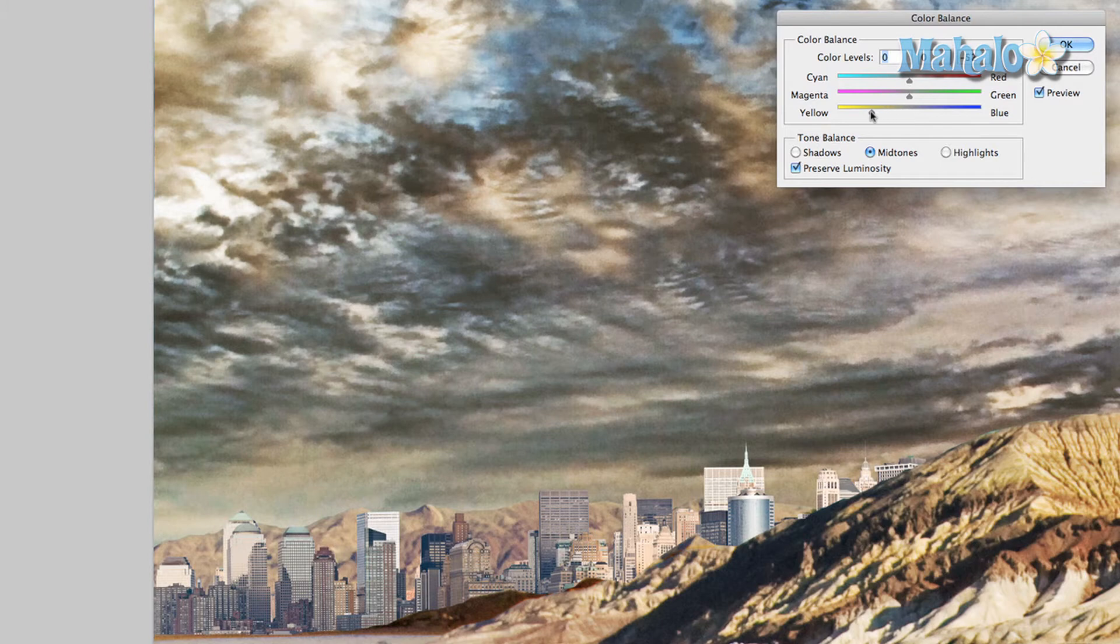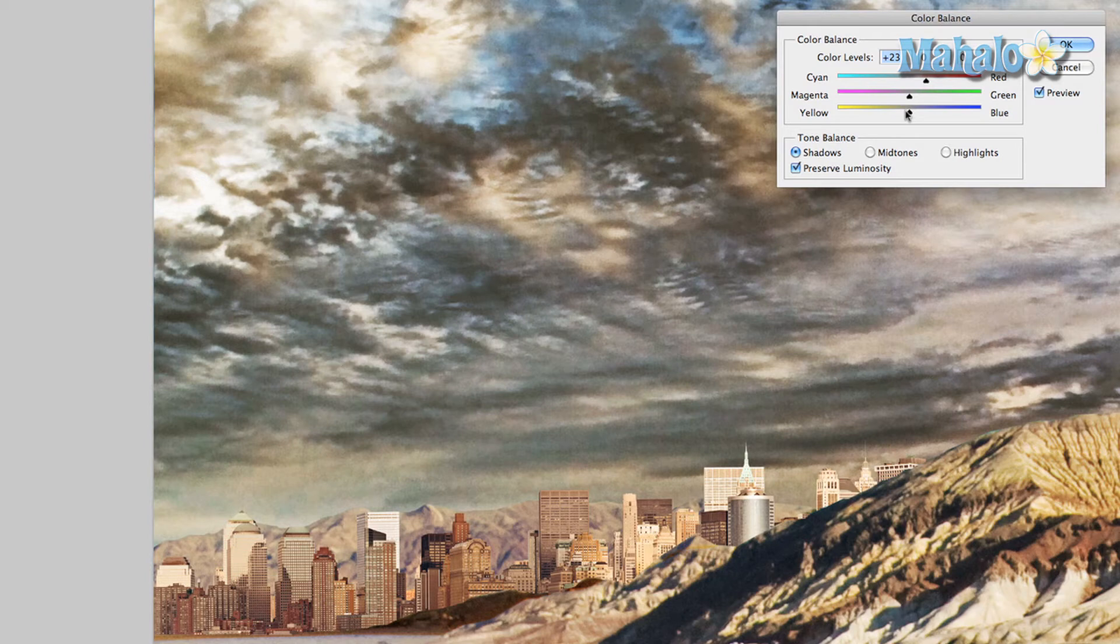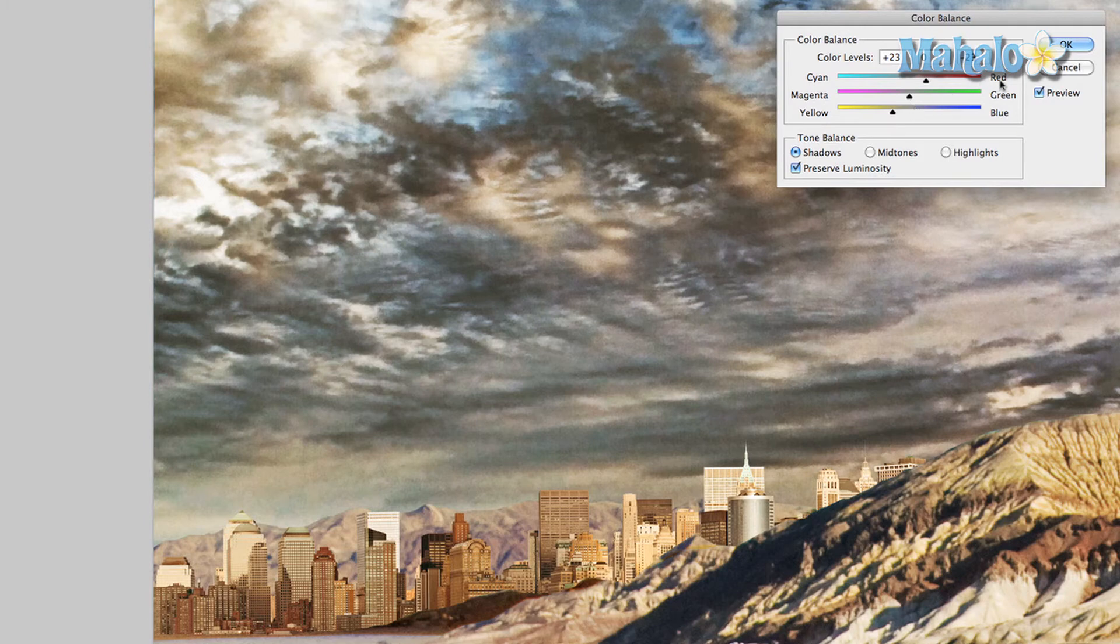So we're gonna do that. Too much, a little too much. That's pretty close, but let's get it even closer. Change the shadows, get them a little bit more desolate. Just want to make this city look dead in the desert really. So that's pretty good.